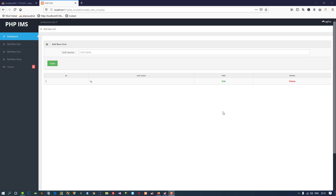Today we are going to create a page to add a new company name. This is an inventory management system, and when you add a new product you need to select which company it is from. So we need to make product companies dynamic. We will use the same type of option we already use for unit - you can add, edit, and delete companies.